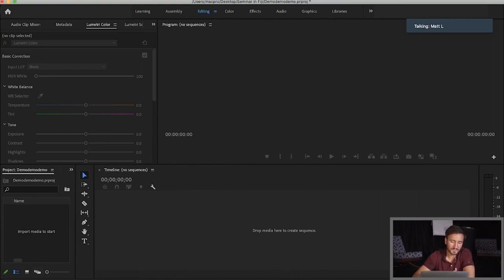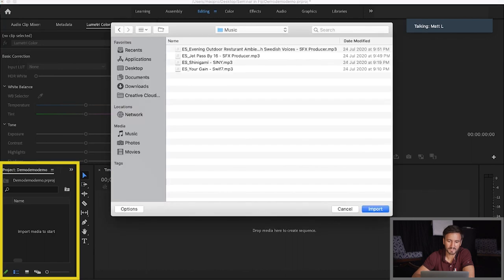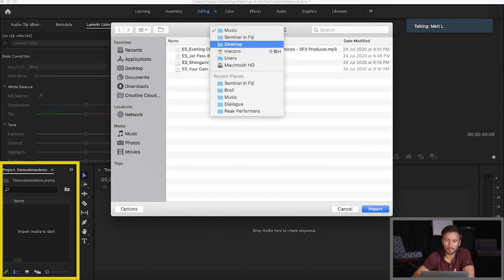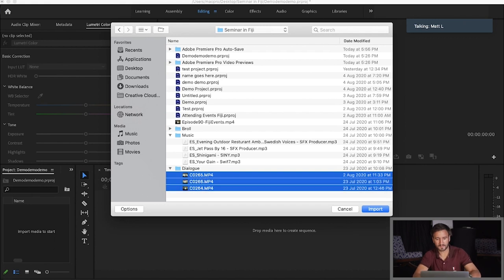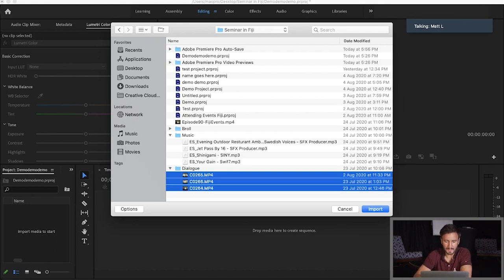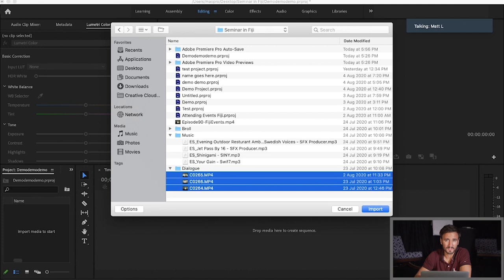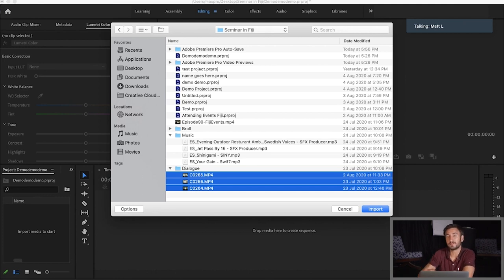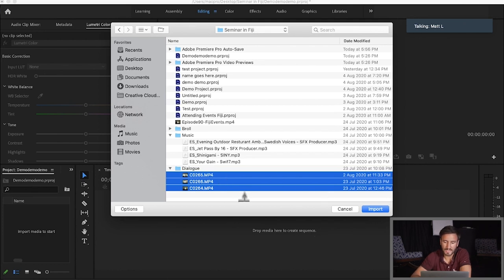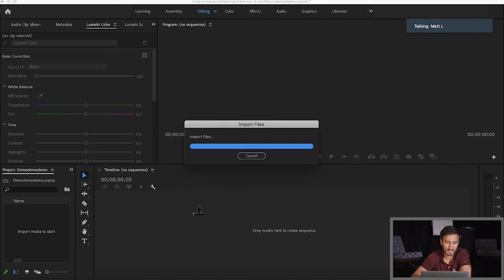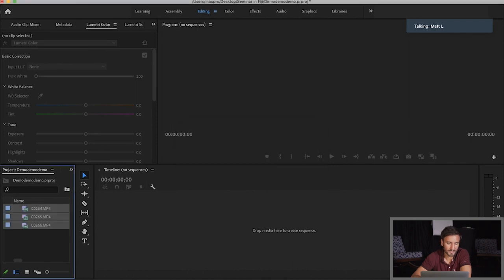And the first thing we're going to do, see where it says, import media to start. I'm going to double click on that. Now, I've already got my footage and there's three clips. And this was an episode that I edited about two weeks ago. This is about an event that I went to in Fiji. So there's three clips and I'm going to select those three clips. I'm going to click on import. Now here they are in our project bin.